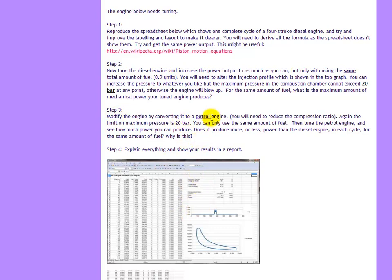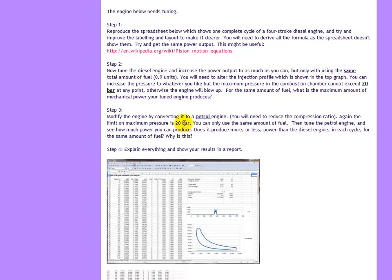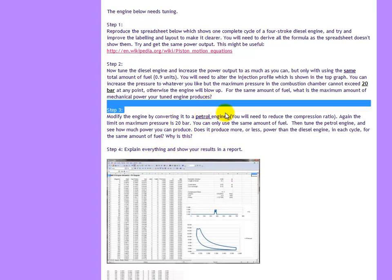Step three, you have to modify that spreadsheet and convert the engine to a petrol engine. Again you've got the same amount of fuel and the maximum pressure in both cases is 20 bar which cannot be exceeded. Then you have to see which engine produces more power, how much power, and why.